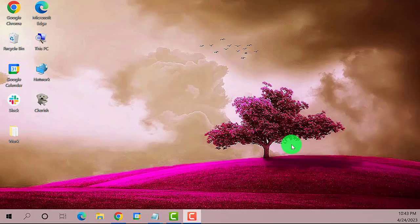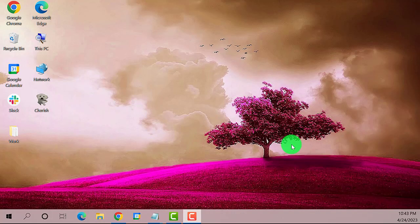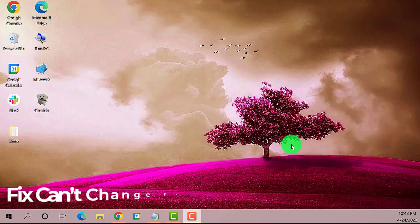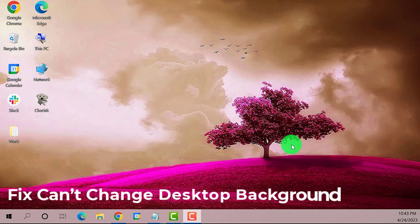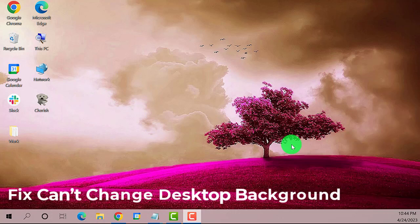Hey guys, welcome to The Droid Guy. Today we're going to teach you how to fix can't change desktop background issue in Windows 10. So let's get started. By the way, it is important to activate Windows before you can personalize your PC.